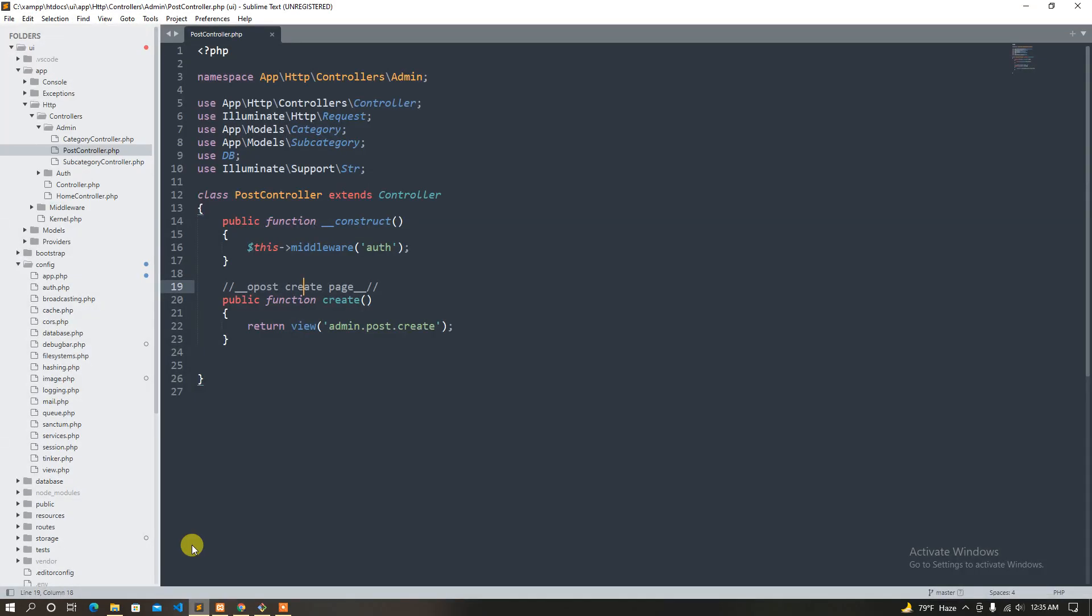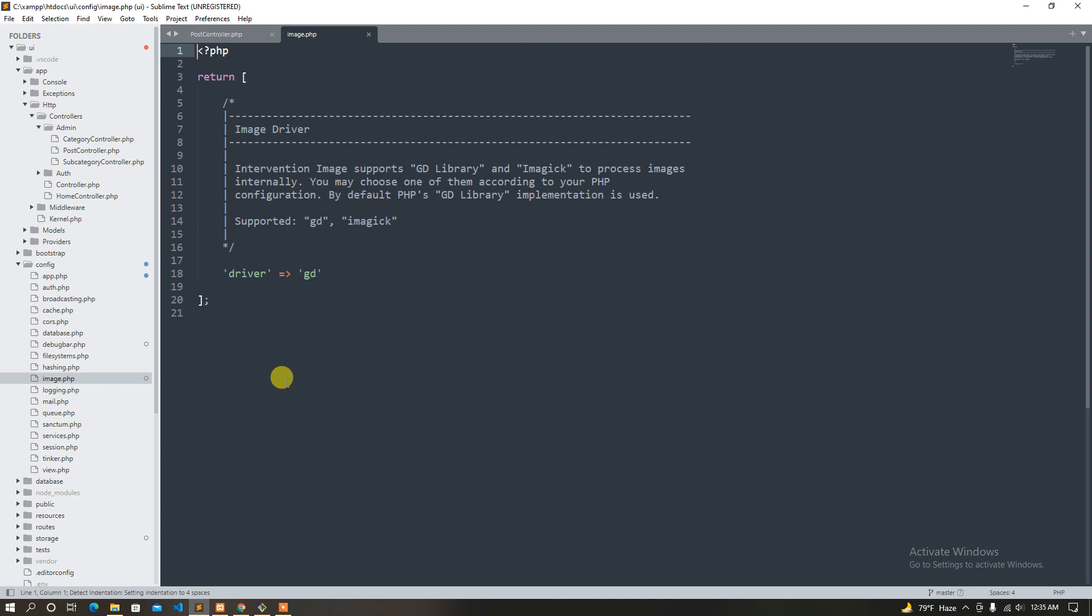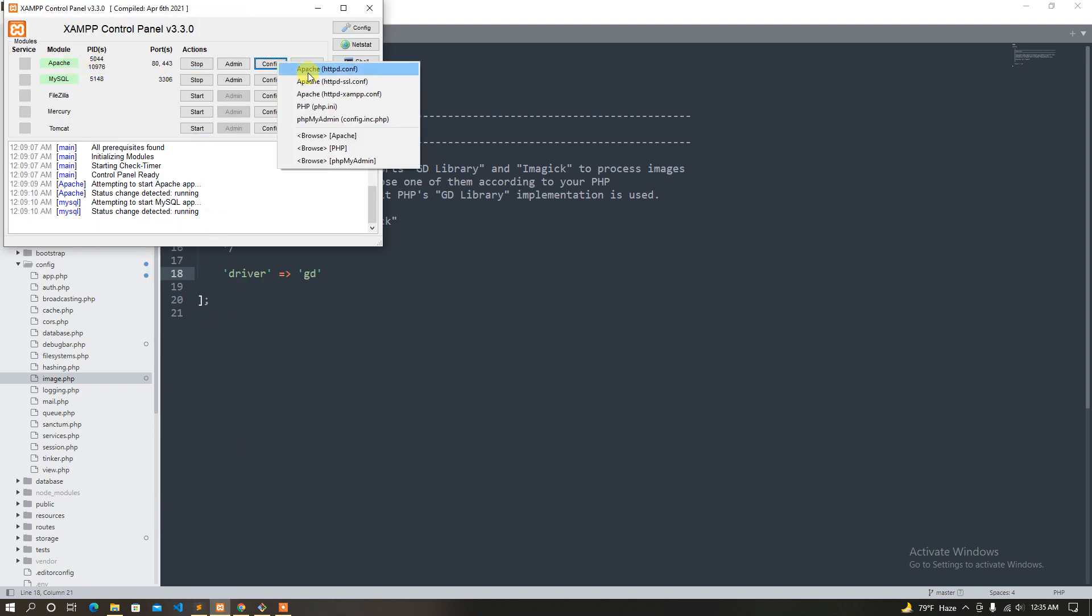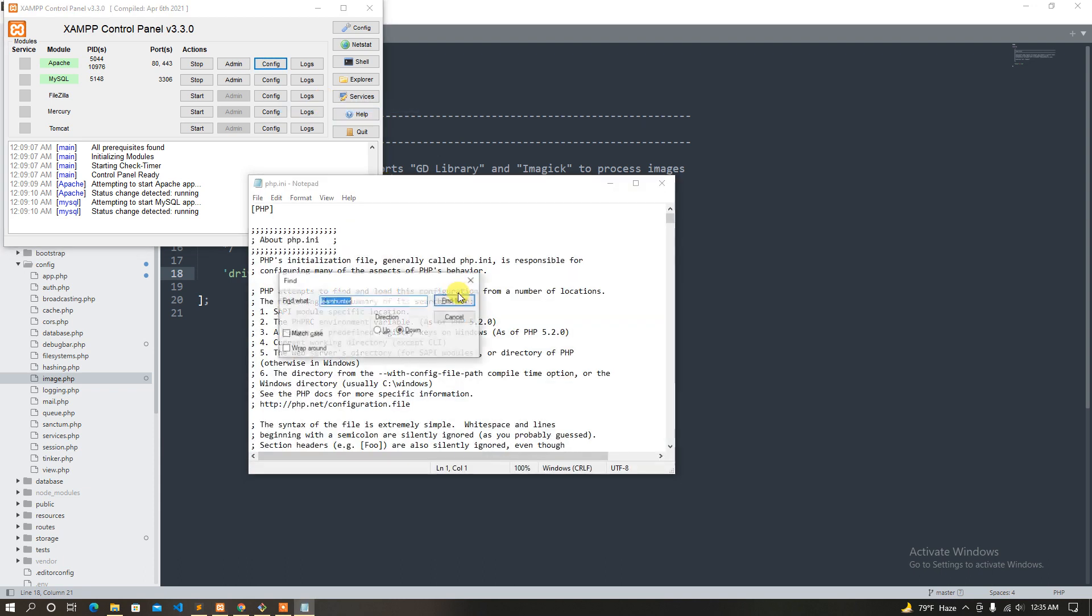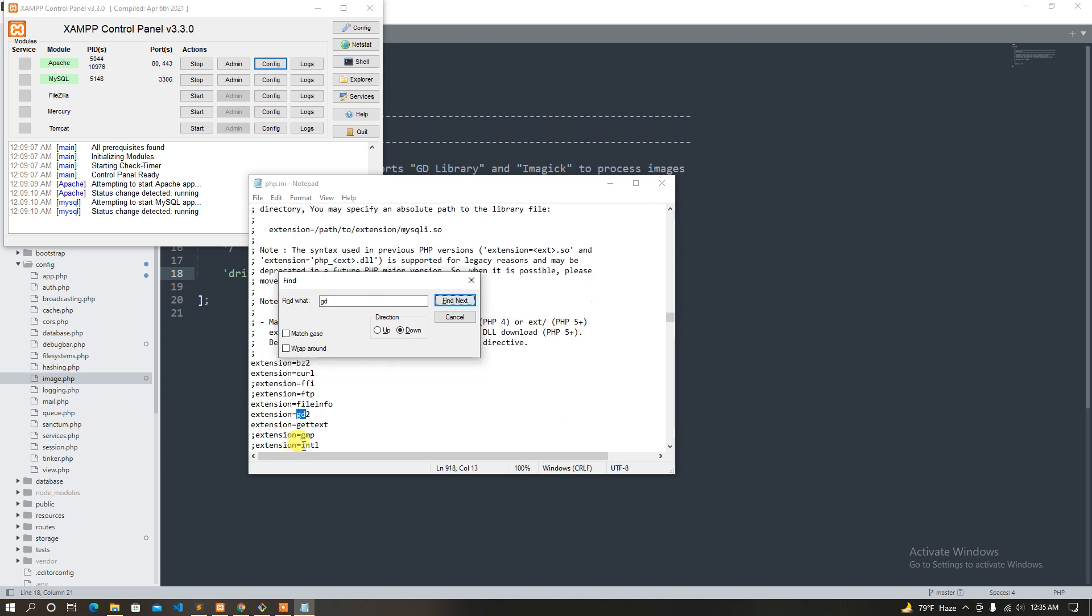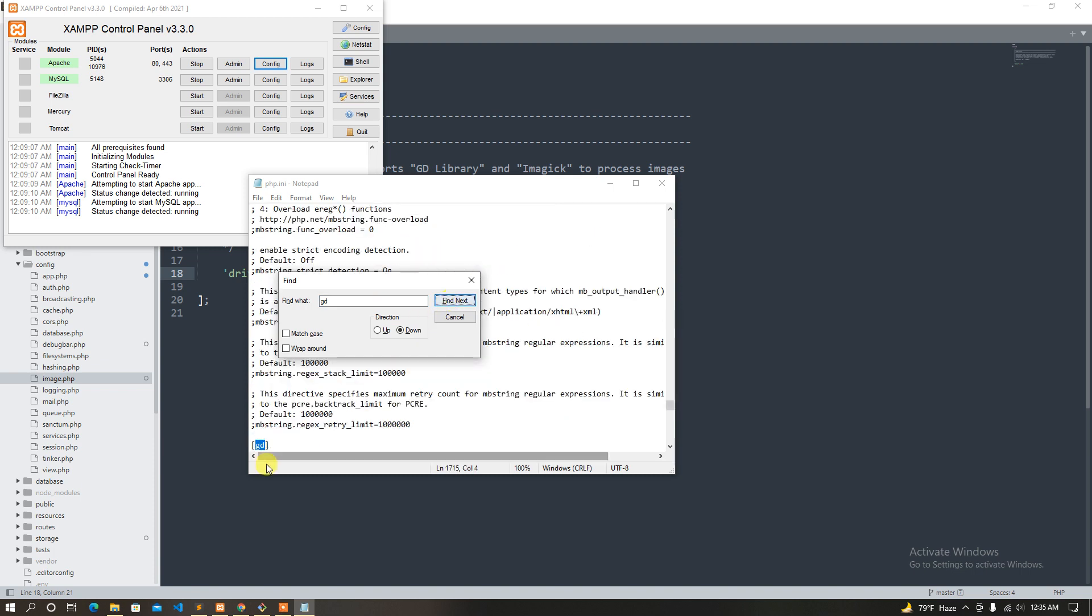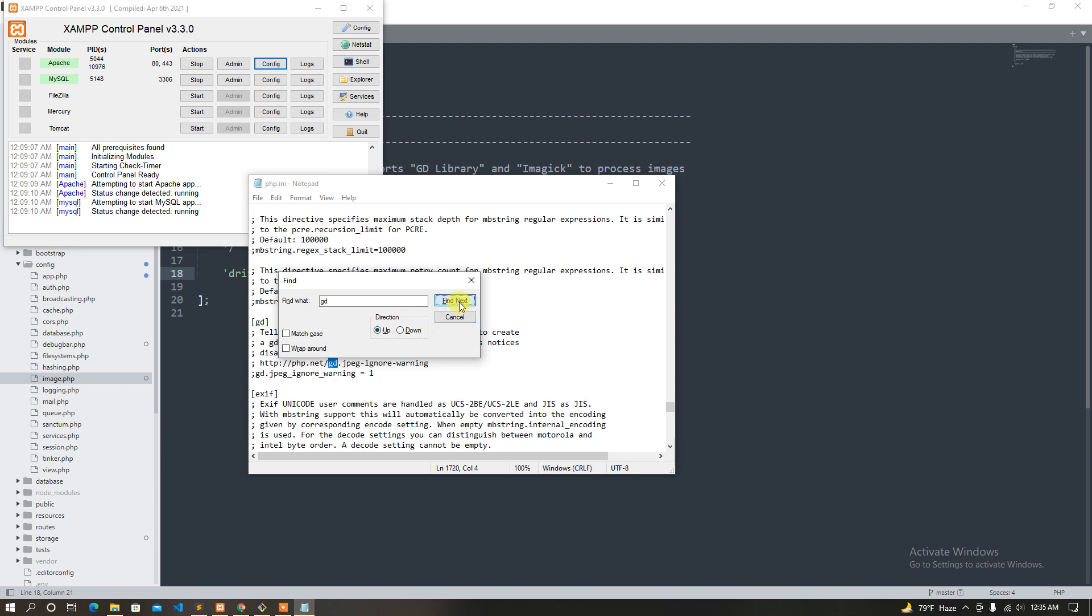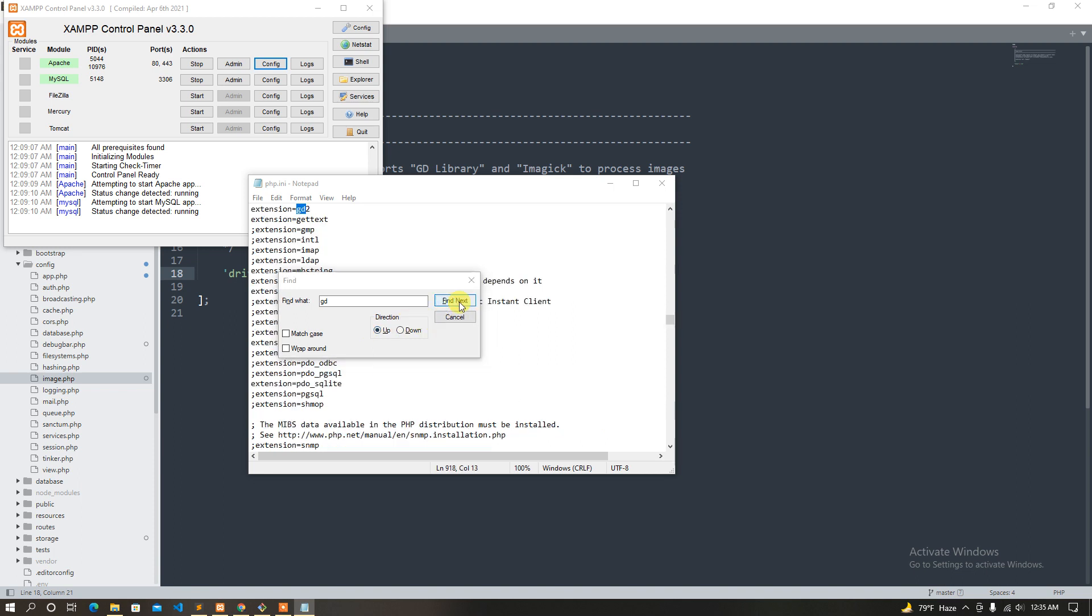Now we need to publish the vendor. You can just type in the driver so we can enable the GD extension. If you don't have the GD extension enabled, you can use config. Enable this extension GD, otherwise you can get GD extension not found or something like that.